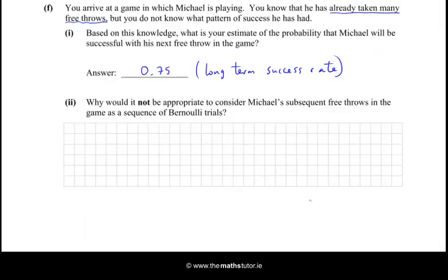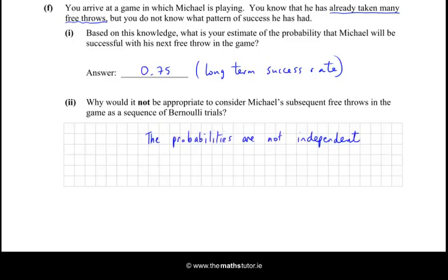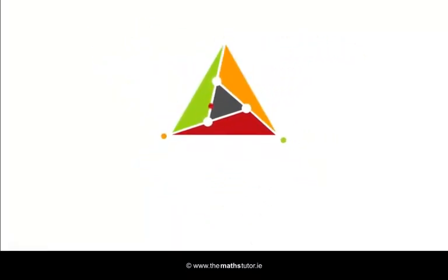Finally, why would it not be appropriate to consider Michael's subsequent free throws as a sequence of Bernoulli trials? The reason is because the probabilities keep changing — they're either 0.6 if he was unsuccessful with his previous throw, or 0.8 if he was successful. The probabilities are not independent of each other, so it is not appropriate to use a Bernoulli trial. Certainly one of the more difficult context and applications questions, but a good one to practice.